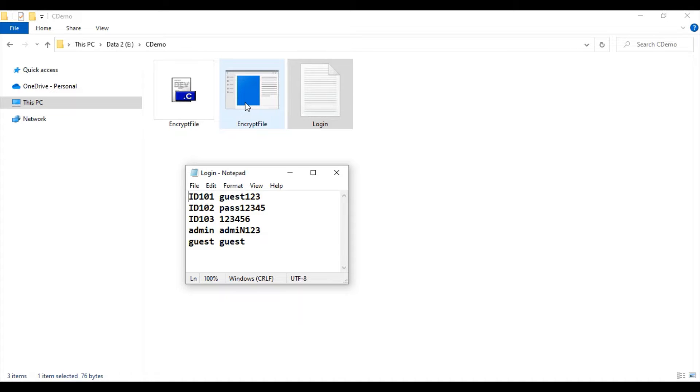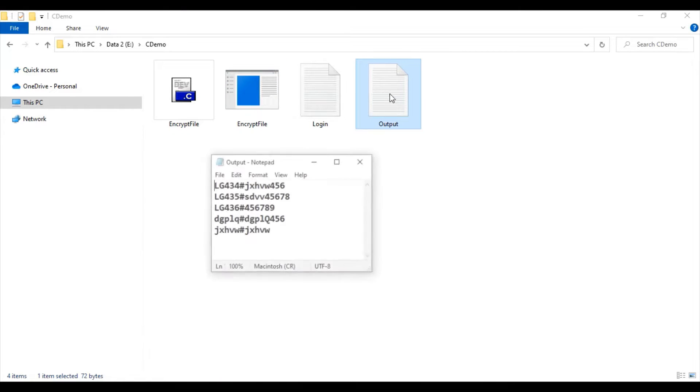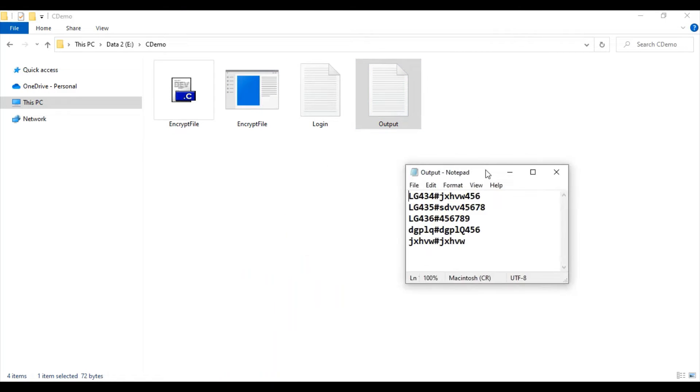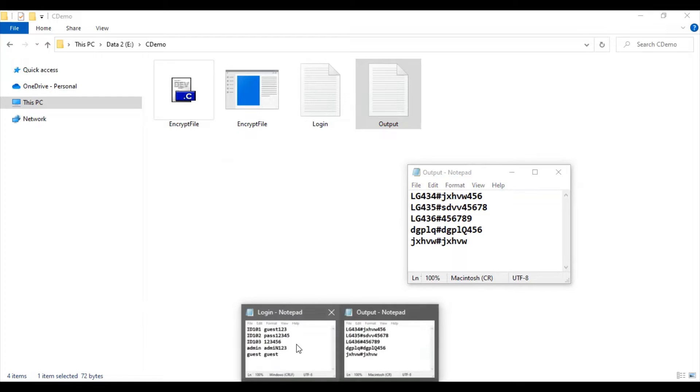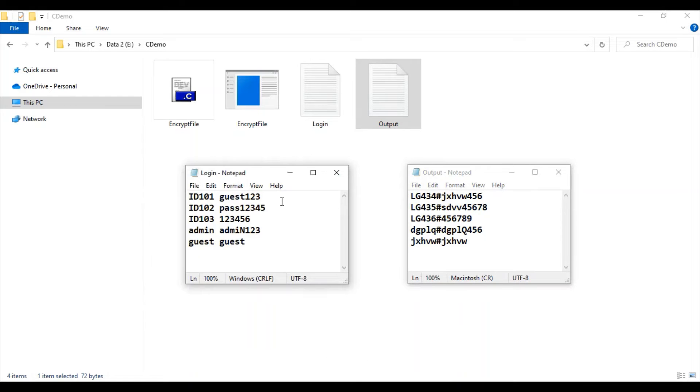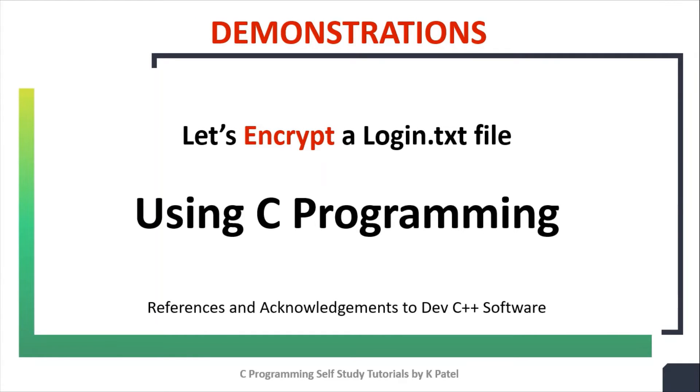Now when we run our program, we want to generate an output file which is an encrypted file. Let's encrypt the login.txt file using C programming.